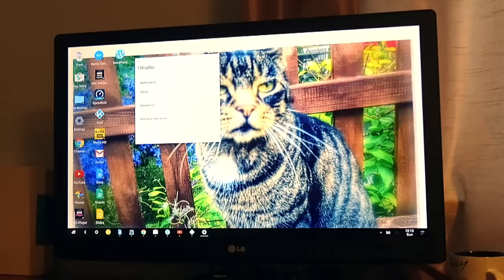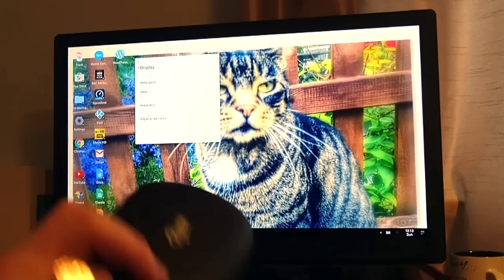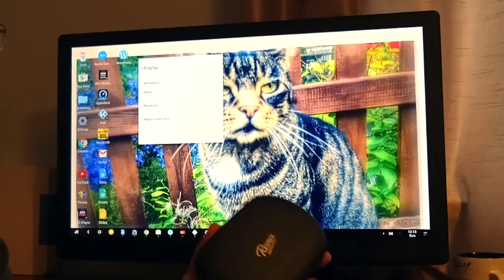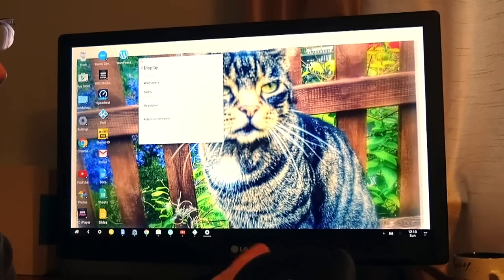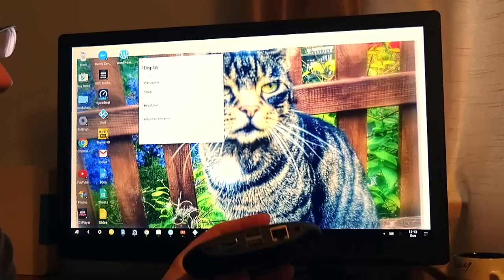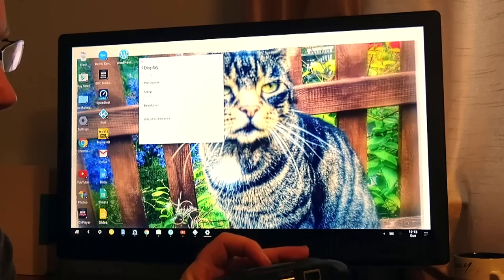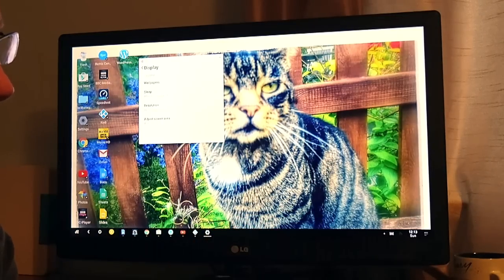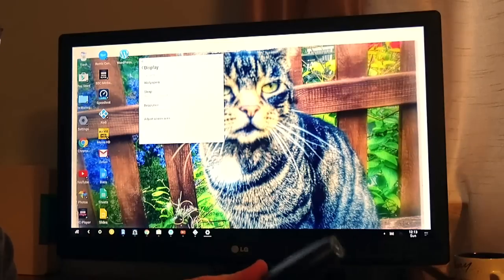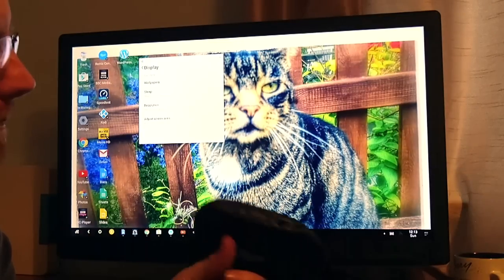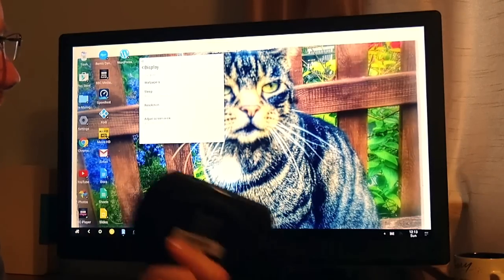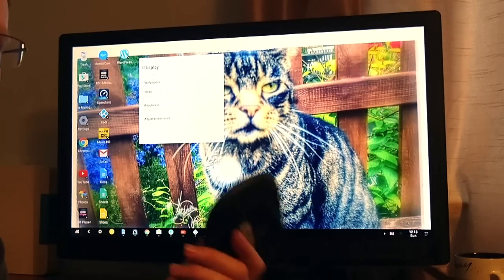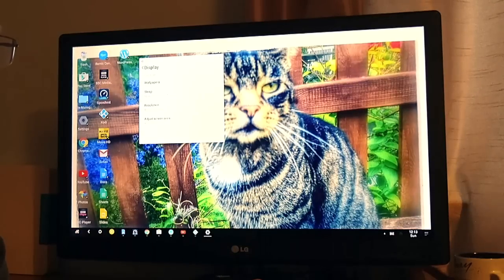So for the low low cost of 60 dollars or 45 pounds in the UK, you too could get a Remix Mini and you could have this as a light use productivity machine but also as a very very capable and competent media streaming device.